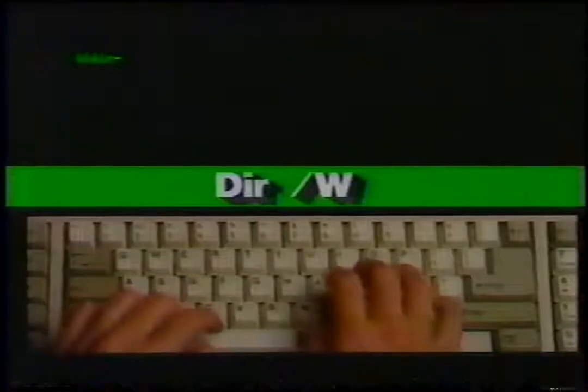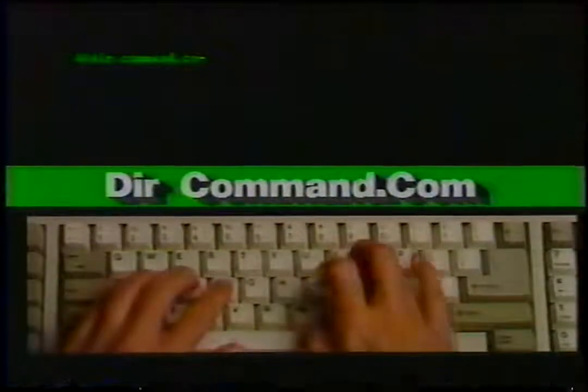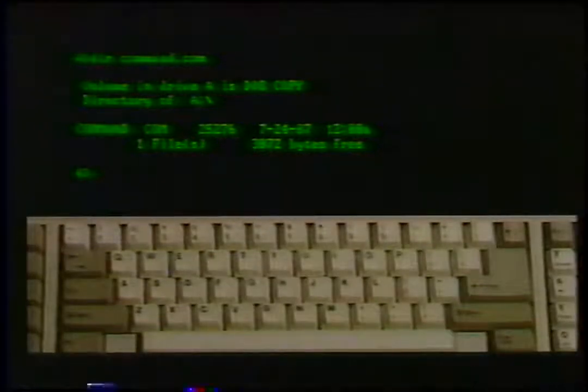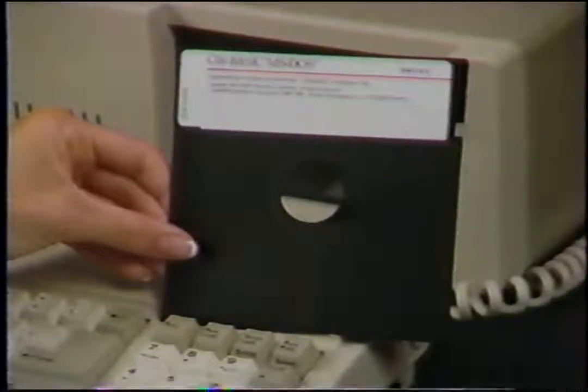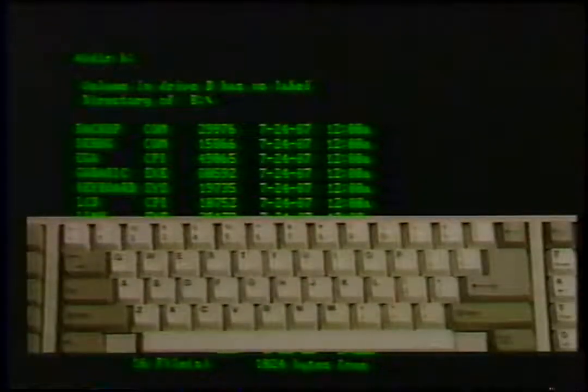Commands usually have several options. Type DIR /W for the wide display option — the display consists only of file names, convenient if you only want to know what files are on the disk. There's also a fourth option: after the command name, type a space then a file name to get the directory for a specific file — useful to find out whether a specific file exists. You can also specify a drive letter option such as B: to get a directory of files on another disk drive. Commands and options must be typed in a particular format called a syntax — each command has its own syntax as documented in the DOS user's manual.